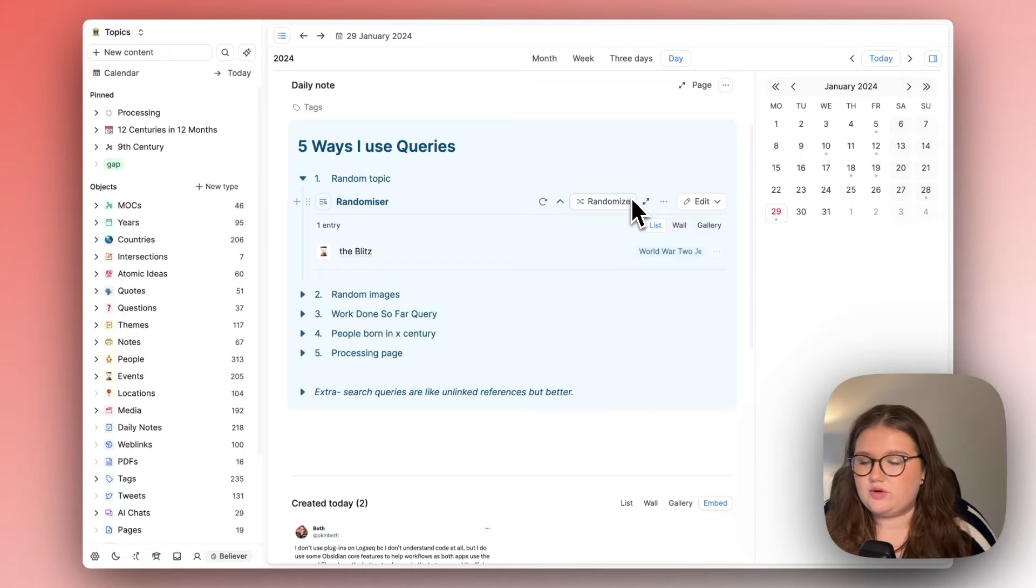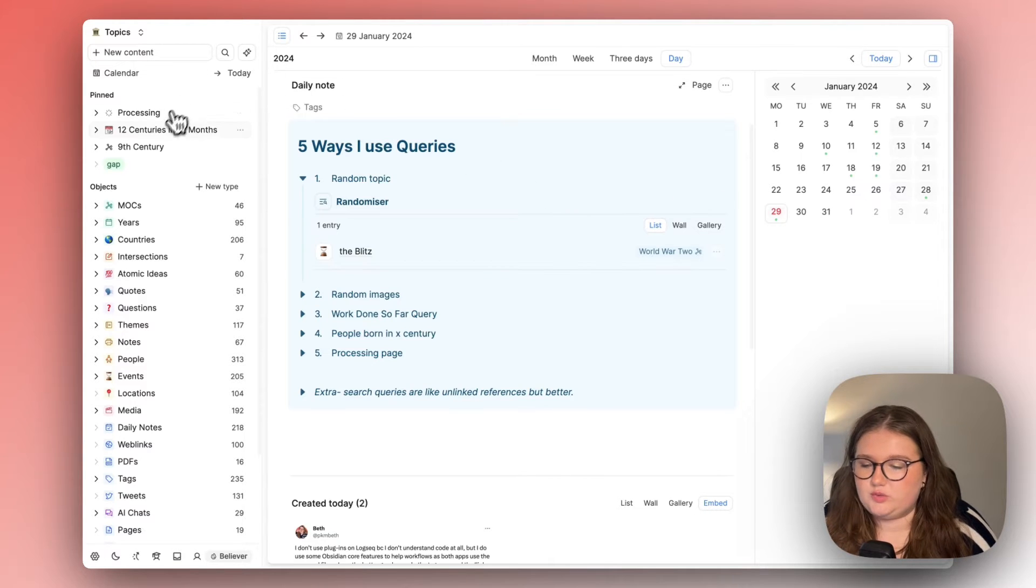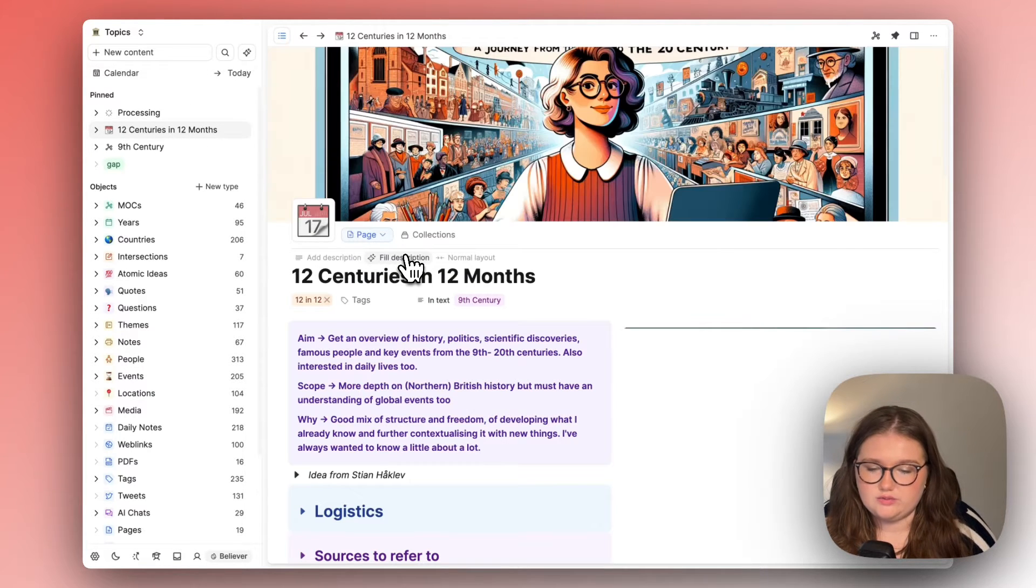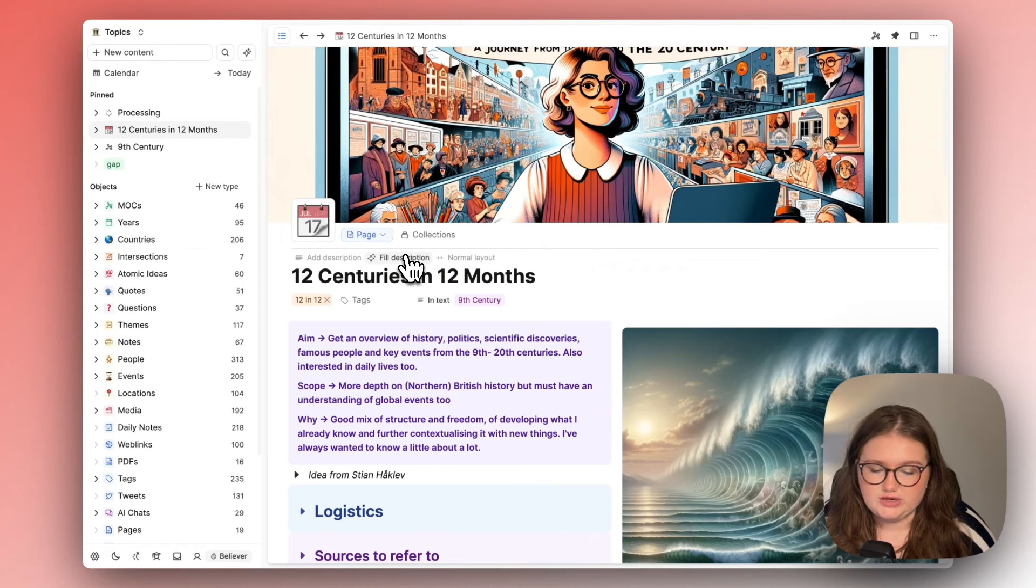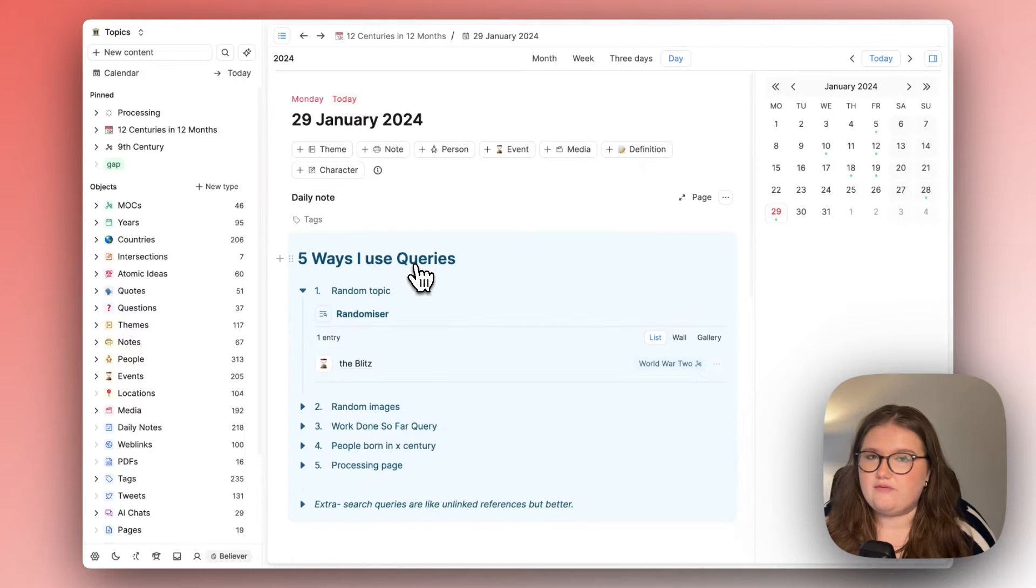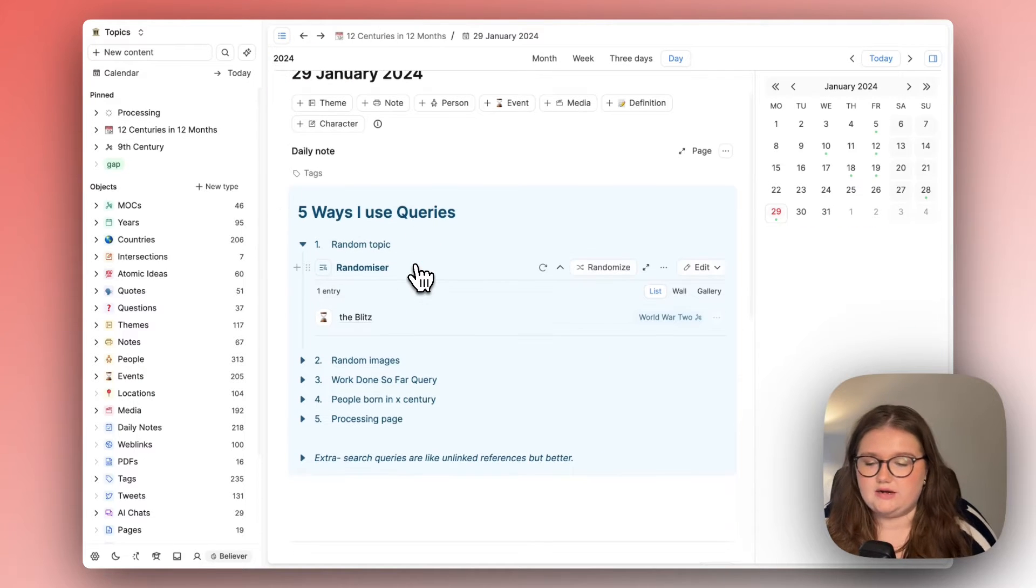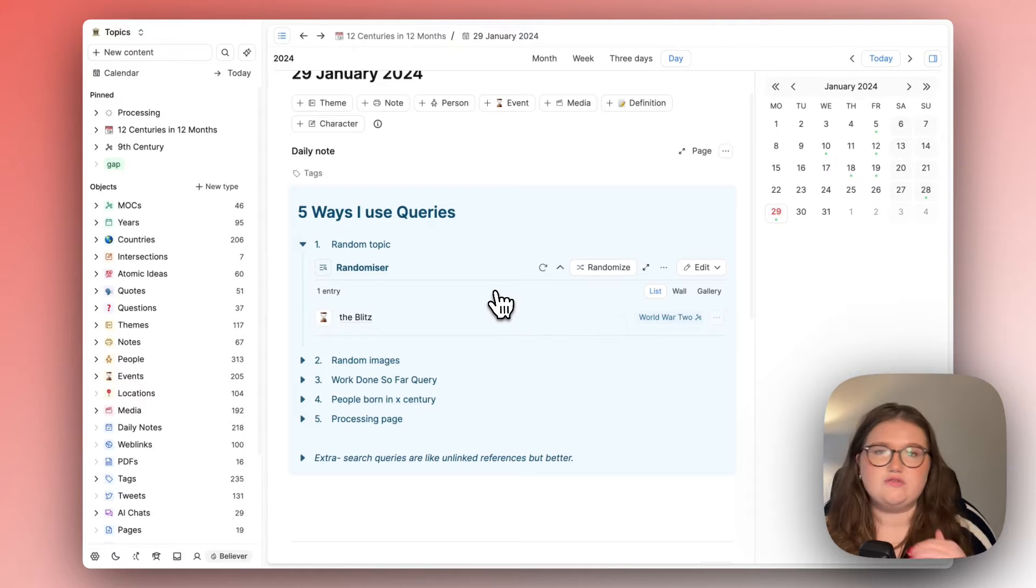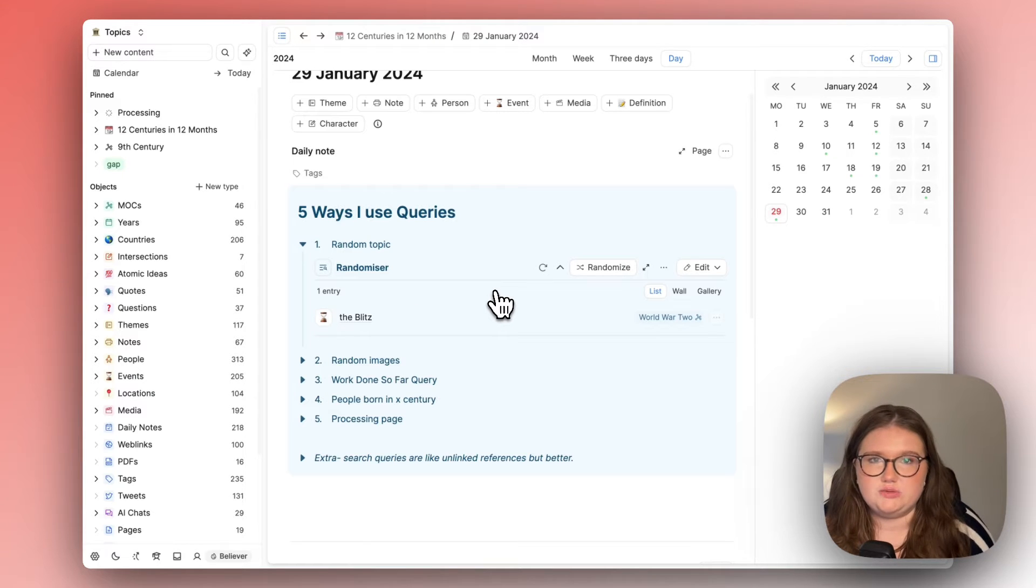Yes I'm working mainly on the 12 centuries in 12 months project right now which I've made some content on but I still have other interests and I really like just clicking the button and seeing all the stuff that I could get back into again.